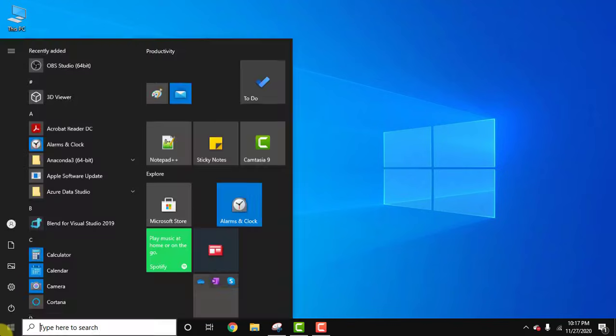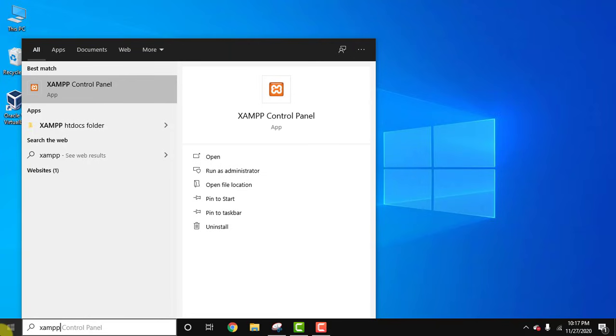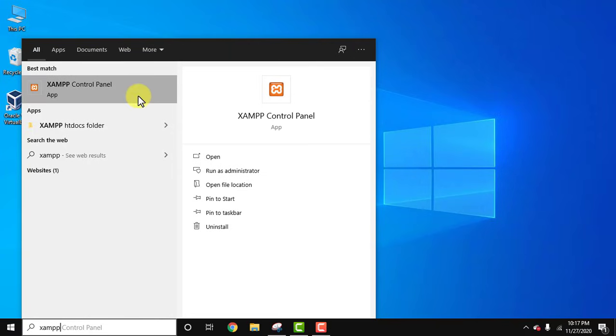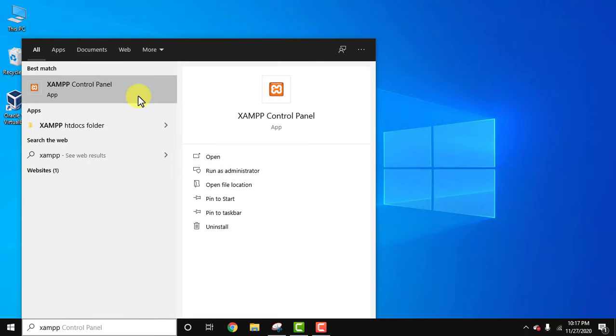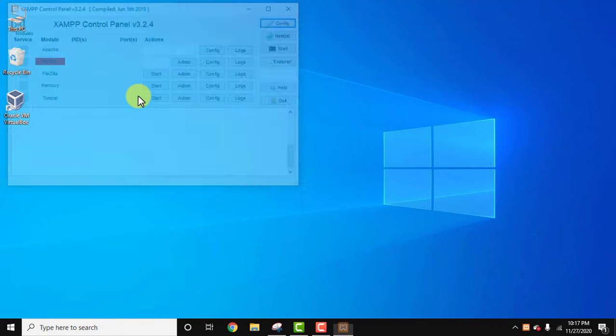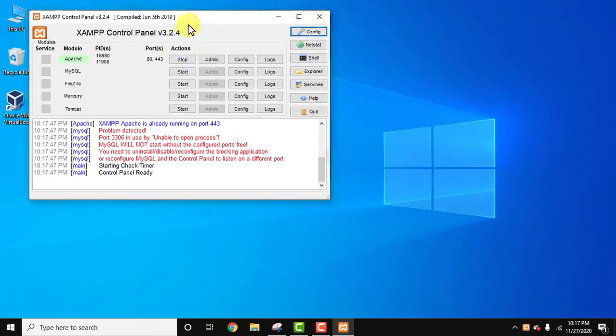Right now I am having XAMPP. Let us try to start MySQL. Click on the XAMPP control panel. Here you can see port number 3306 is in use. We can't use it for XAMPP MySQL, so we need to change it.